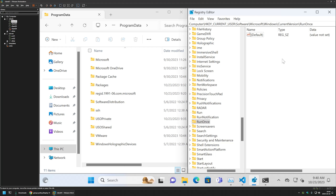This software deployment method only works for software that doesn't need administrative privileges to install — many programs like text editors, most browsers, and chat programs fall into this category. A big advantage of this method is that everything needed for installation — the RunOnce registry key and the deployment files in ProgramData — is stored on the local machine. After updating Group Policy, the user can disconnect from the network, go home, sign in, and the software will install without needing access to the company network or VPN.